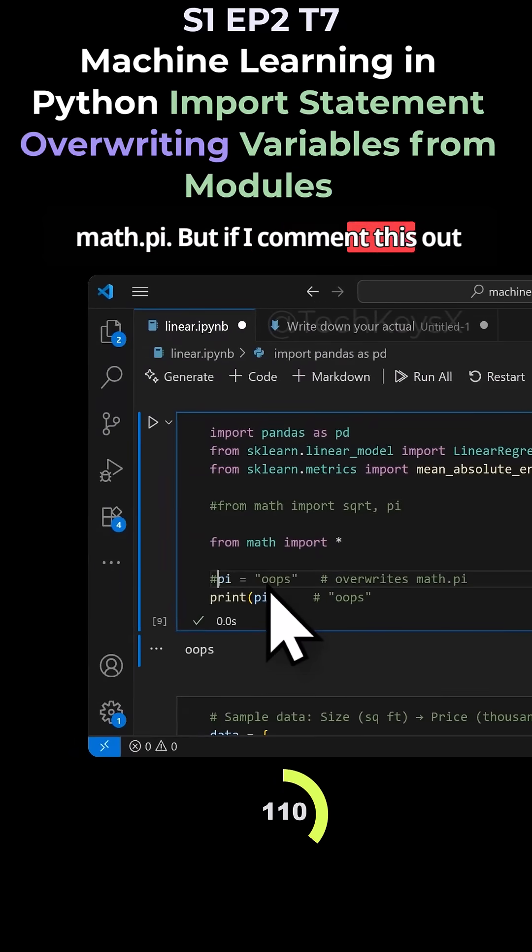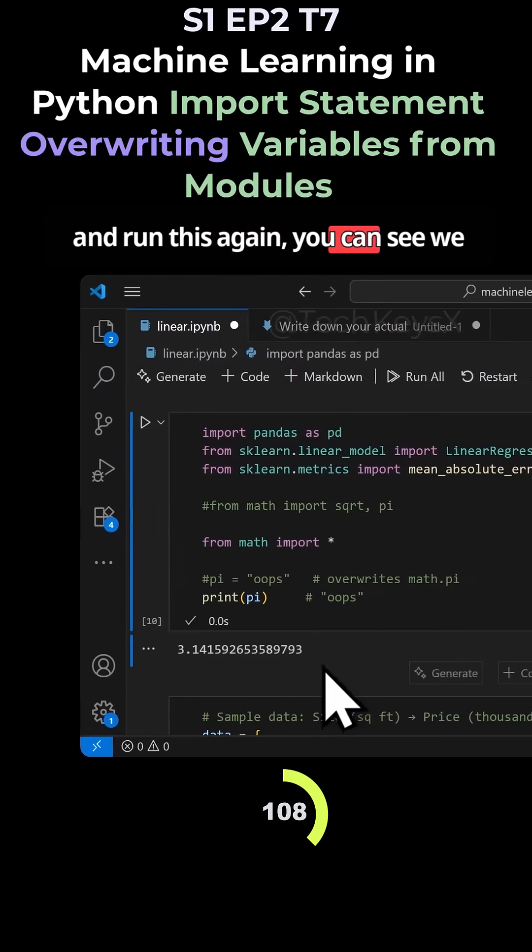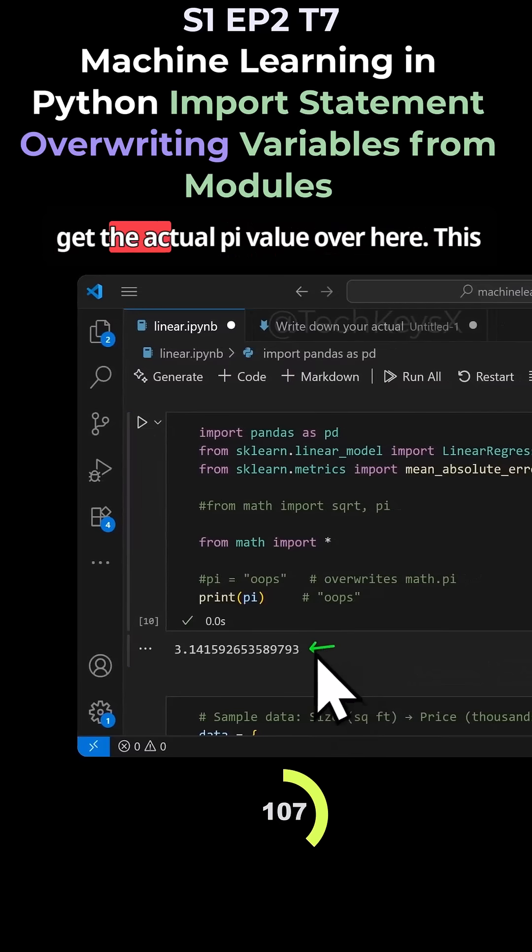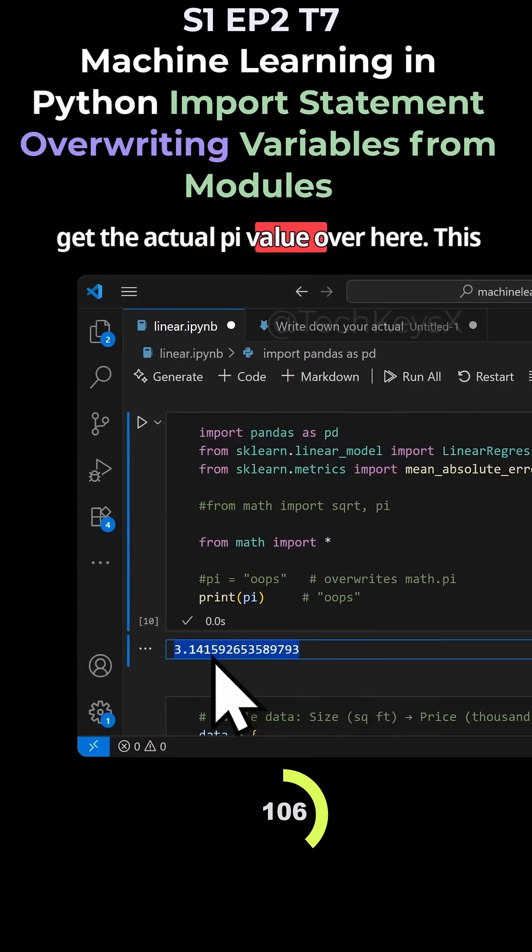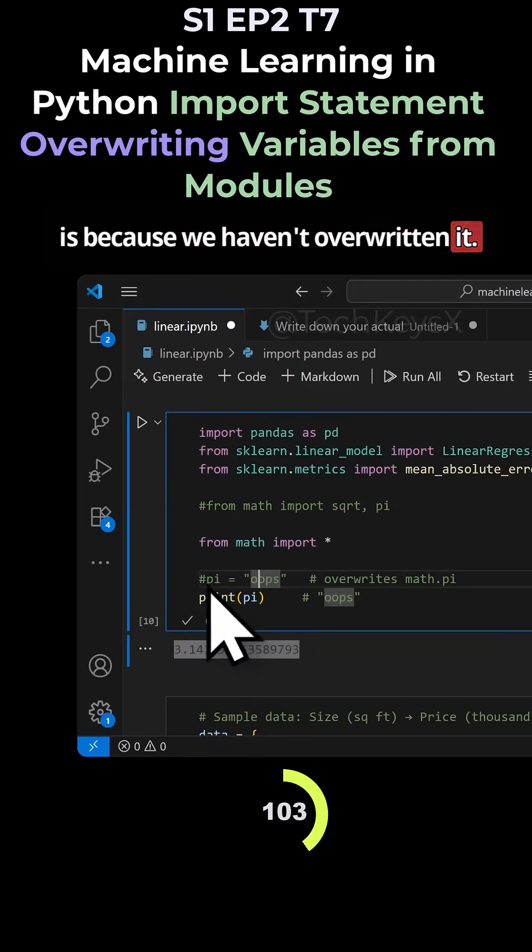But if I comment this out and run this again, you can see we get the actual pi value over here. This is because we haven't overwritten it.